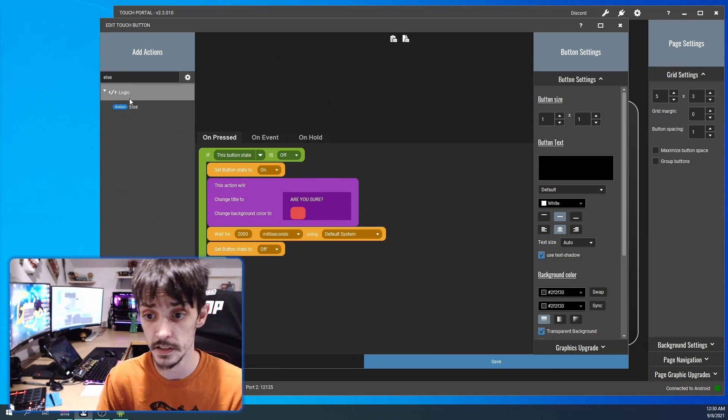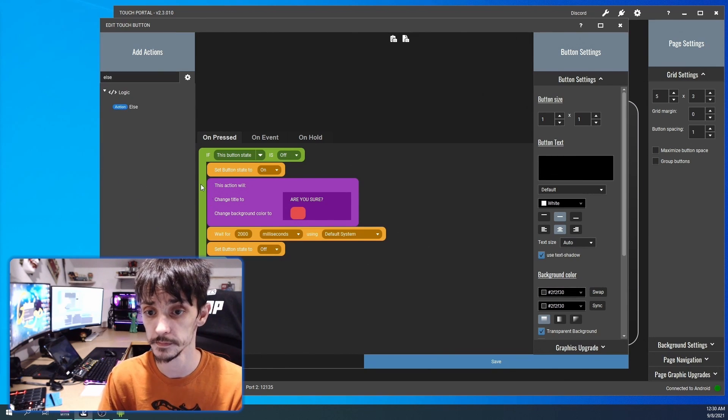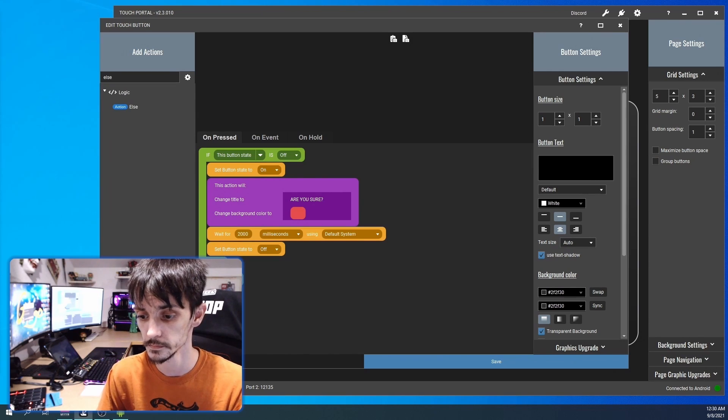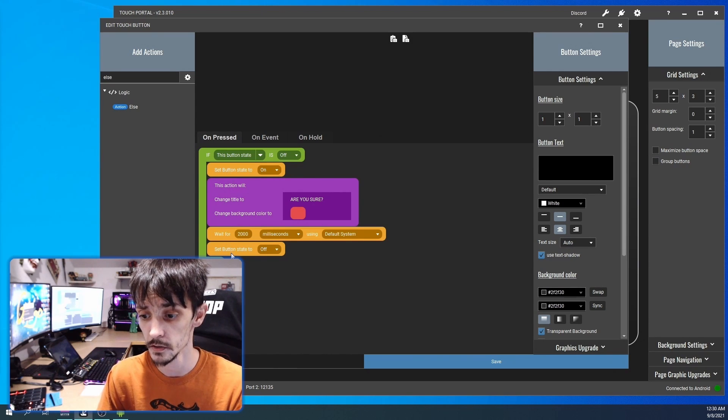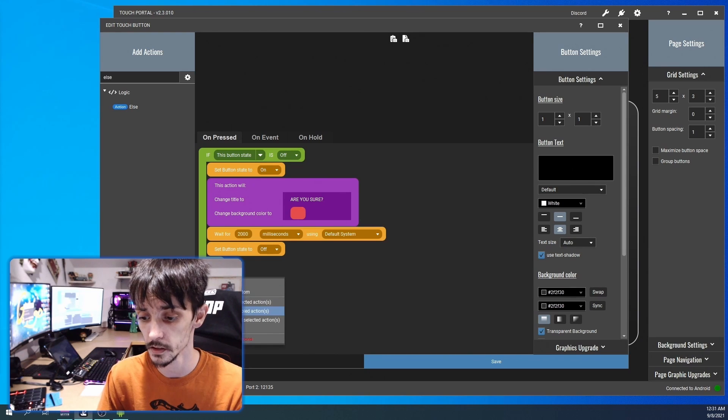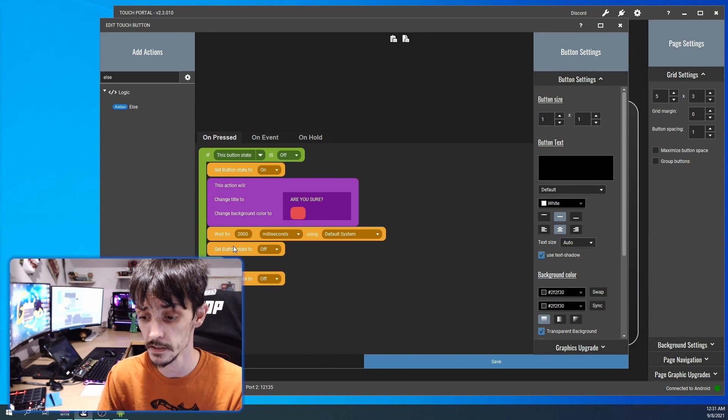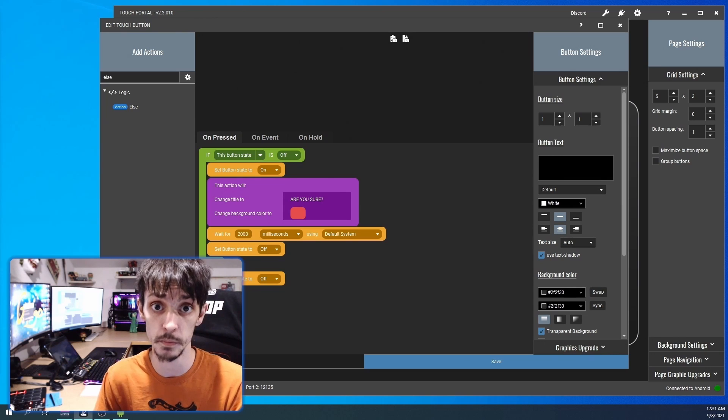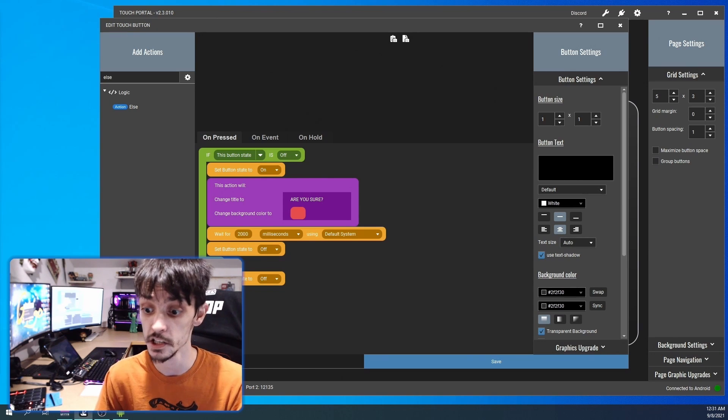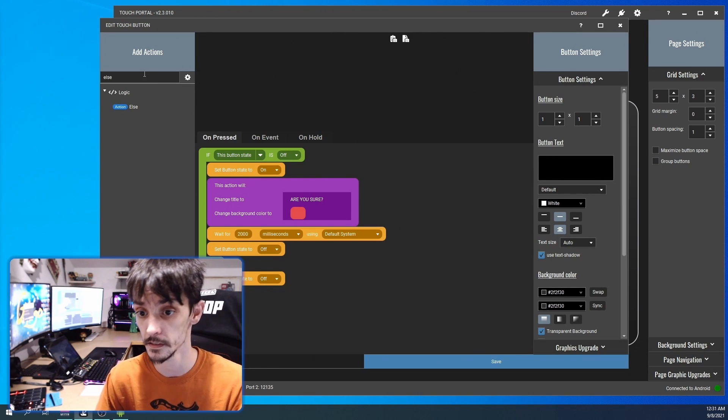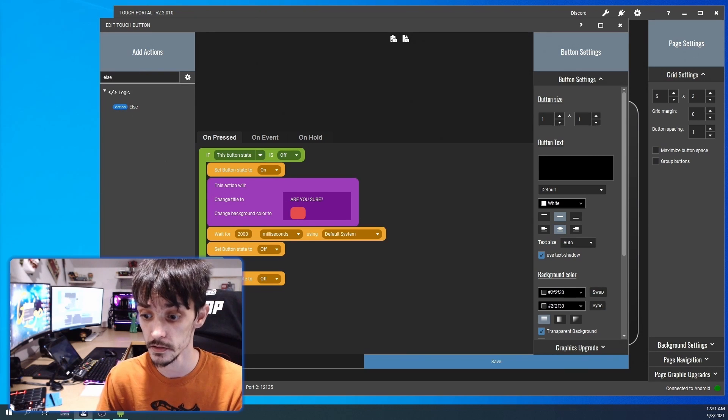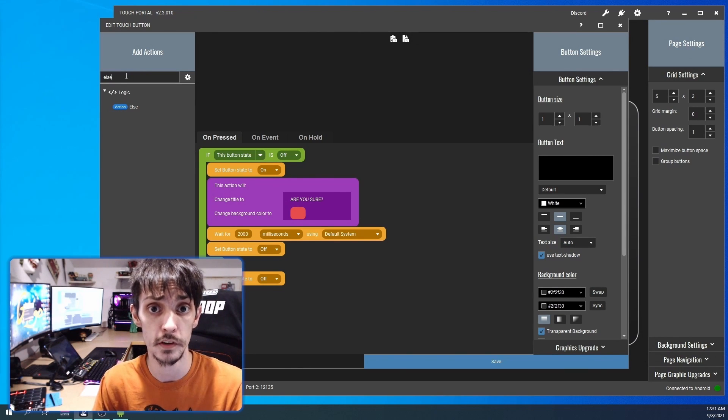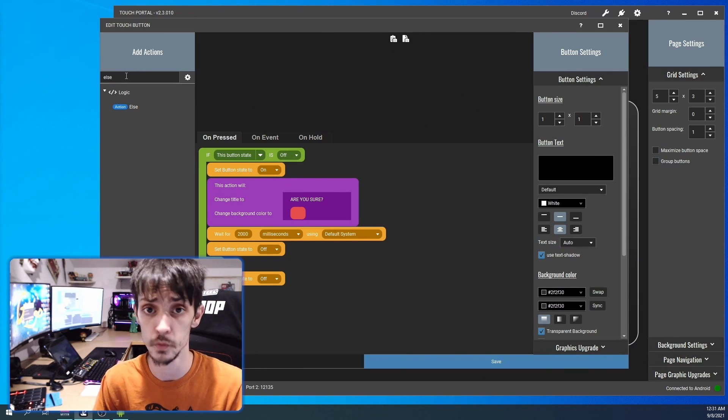Then we're going to put in an else statement. Else set button state off, because if it makes it to the else point that means the button's on. So we want to turn the button off so it works again. So else, turn button off. This is where we're gonna put the actions we want to fire off as well.